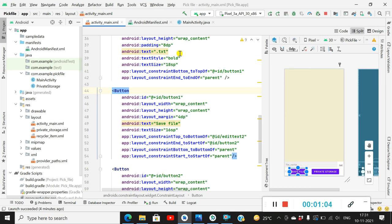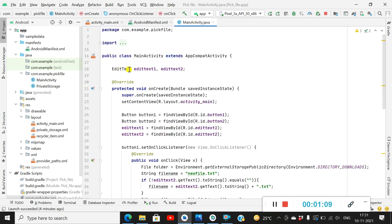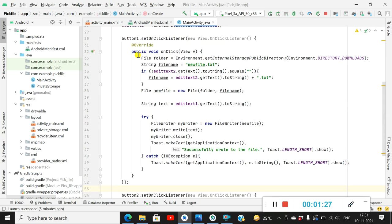It saves it in the Downloads folder. Now let's move to MainActivity. At the top I have declared EditText1 and EditText2, and defined Button1, Button2, EditText1, and EditText2 using their IDs. There is a Button1 OnClickListener, and when Button1 is clicked I save the file to the Downloads folder. For that, we define a File called 'folder' which is equal to Environment.getExternalStoragePublicDirectory(Environment.DIRECTORY_DOWNLOADS) — this is the Downloads folder.